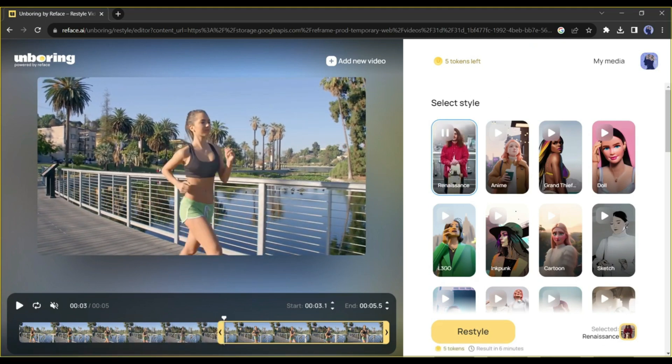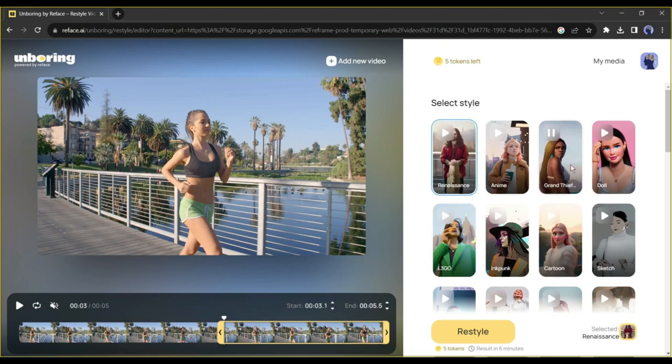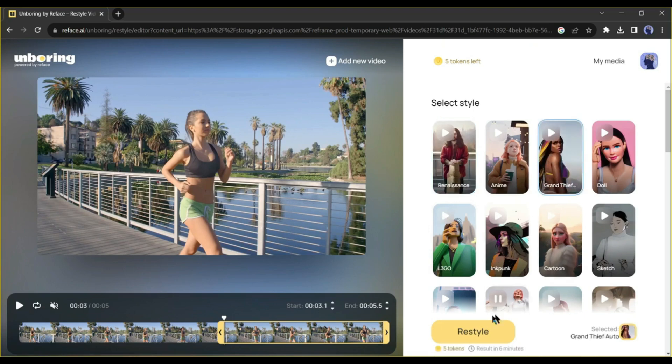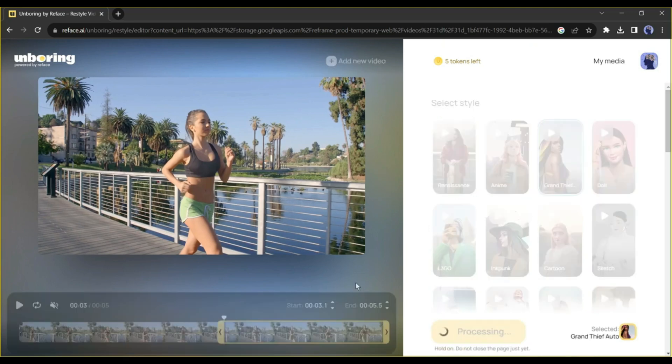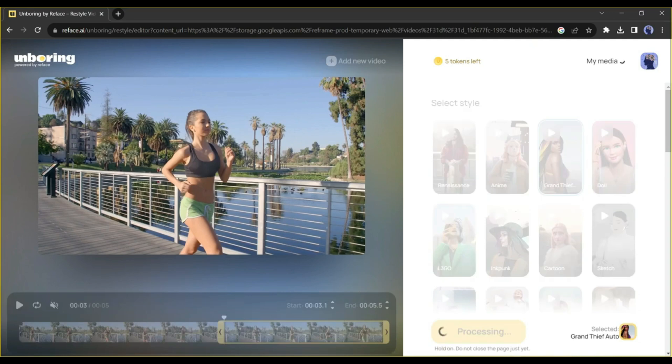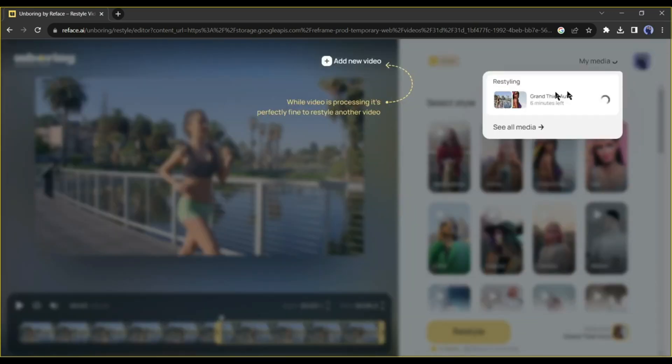After selecting the part you want to restyle, you must select the style. There are so many styles available here. After selecting the style, hit the restyle button. Your work is done. Let's see it do its work.